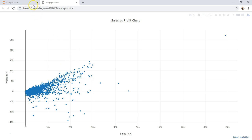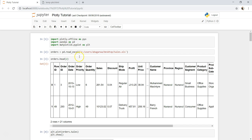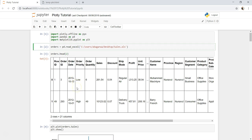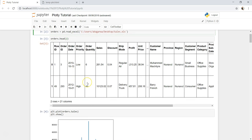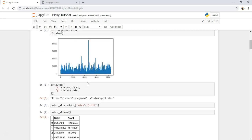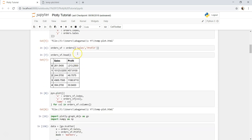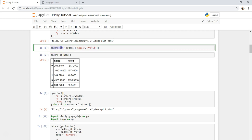Just to give you a quick recap of what we have done: we imported the libraries, after that we imported the dataset using pd.read_excel, and then had a look at the data at a high level. After that we created a subset of data for sales and profit by creating the object orders_SF for these two columns.